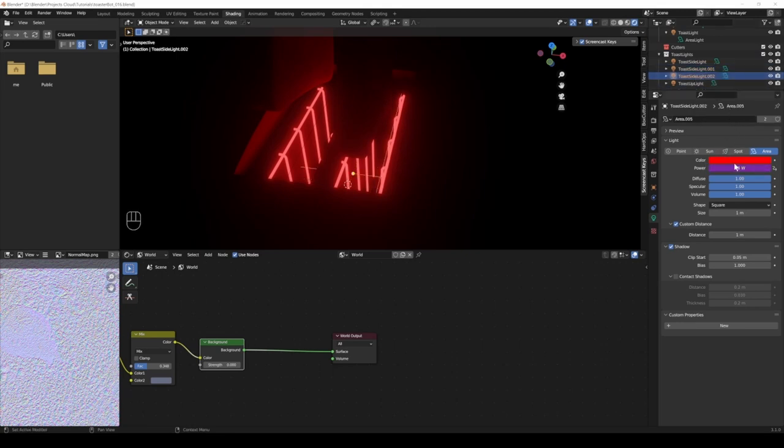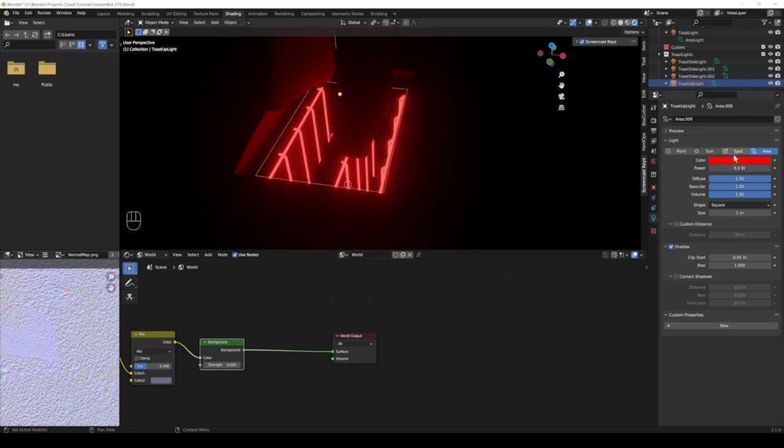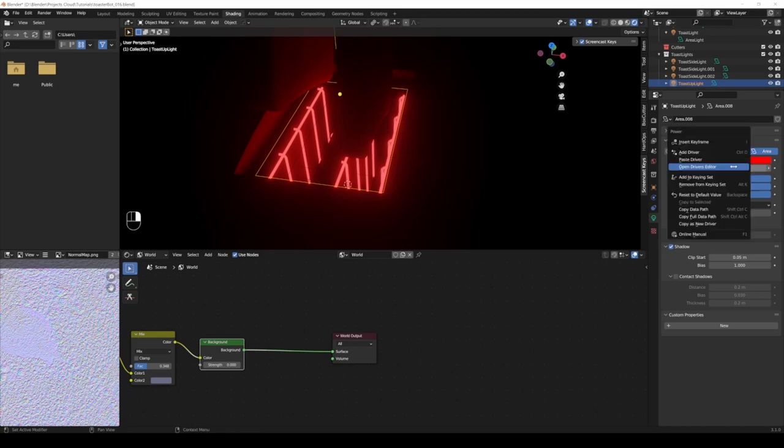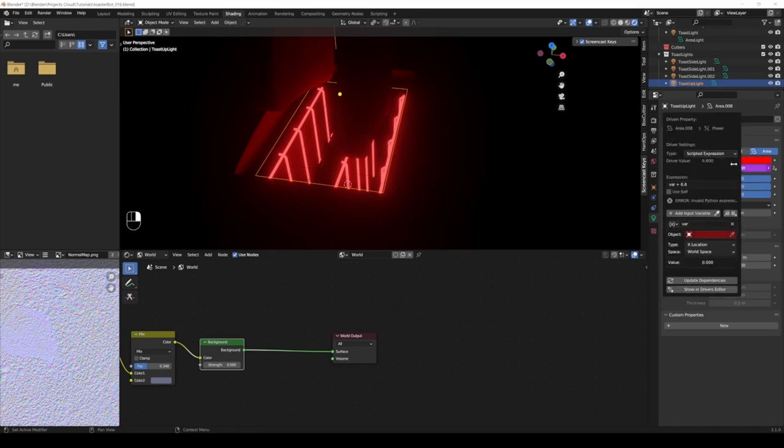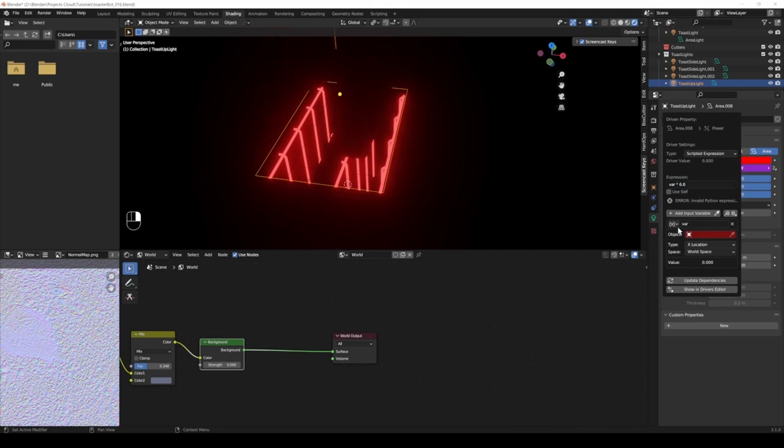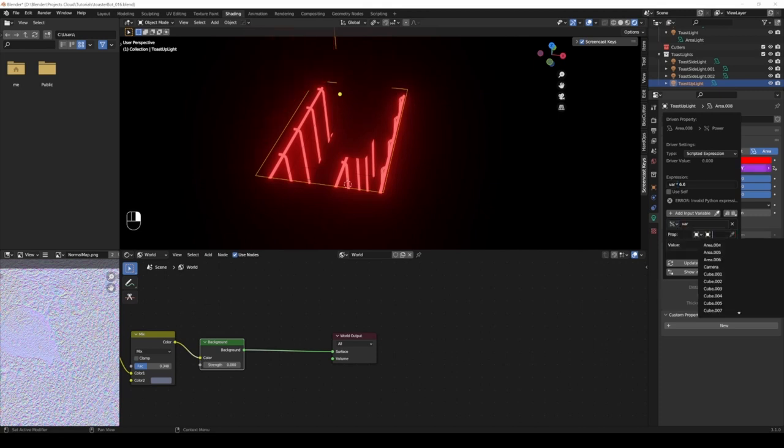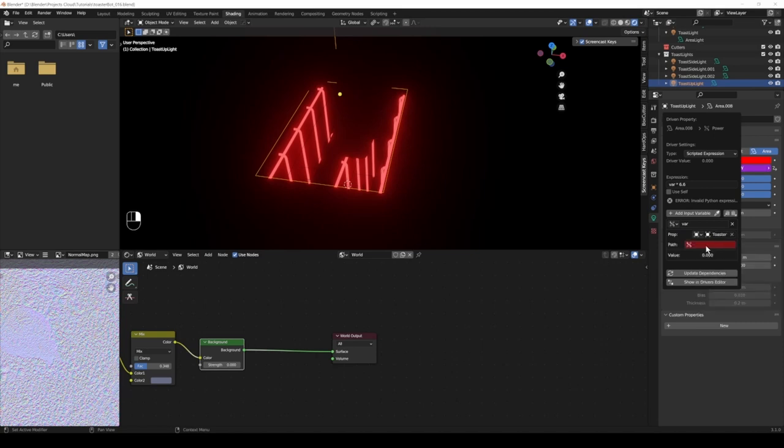Then I have the toast uplight, that's a single user. So we can just go in here, add driver, and do the same. Instead of plus we multiply it, single property, toaster, paste it, and done. Now it's also using the value that it gets from the toaster.